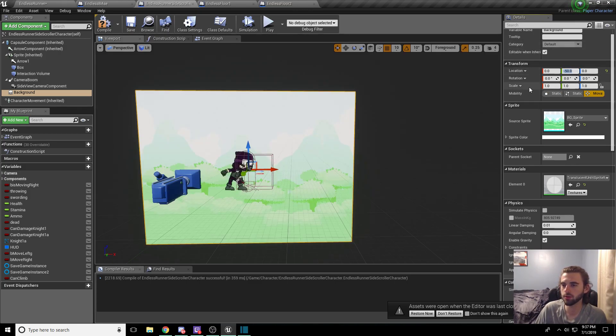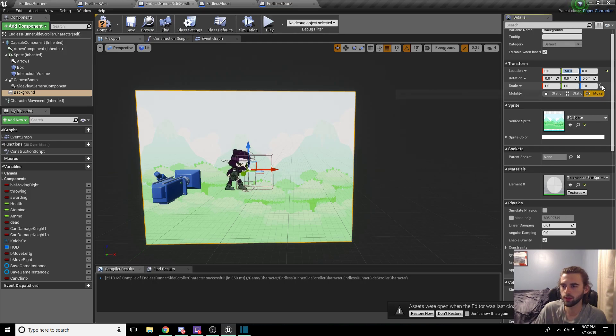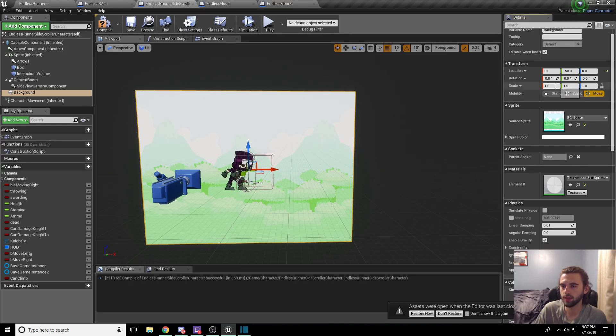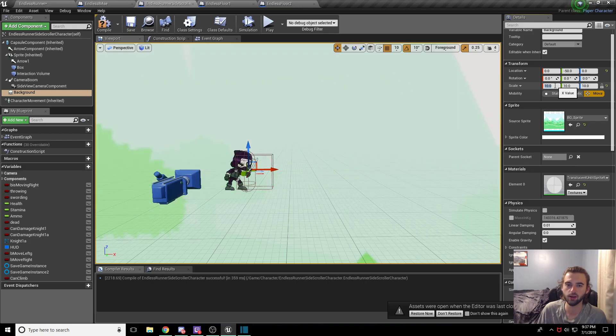The next thing we're going to do is scale this sucker huge. So click the little lock icon, and we're going to scale this by like 10 all around and make it big.